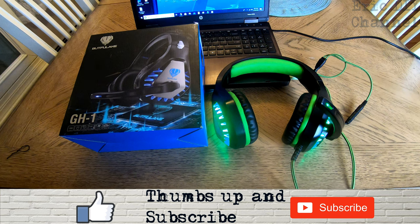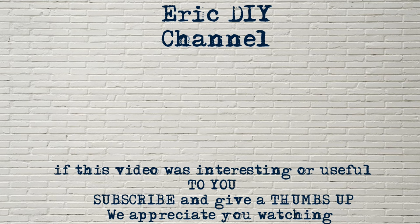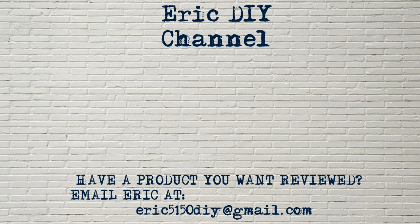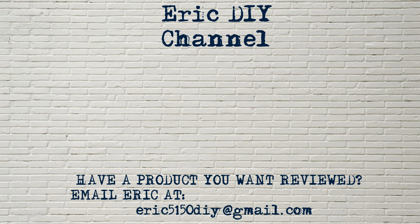And have a great night. As always, if you like this video and found it useful please subscribe. And if you have a product that you would like reviewed please contact Eric by emailing him at eric5150diy at gmail.com. Have a great day.